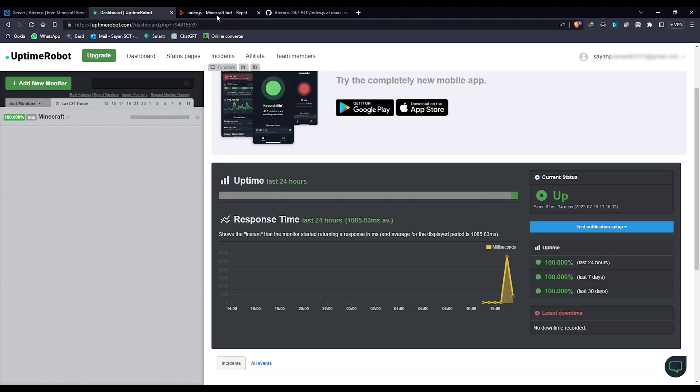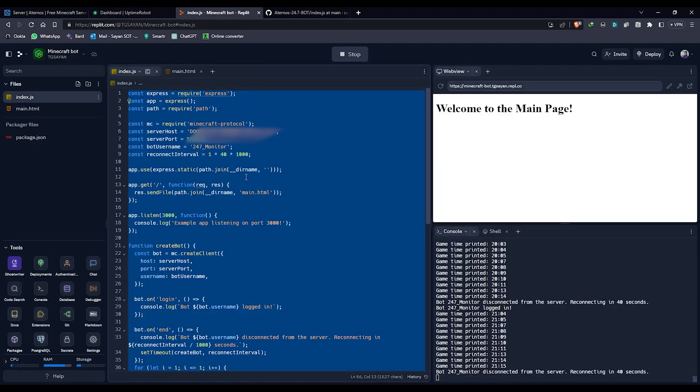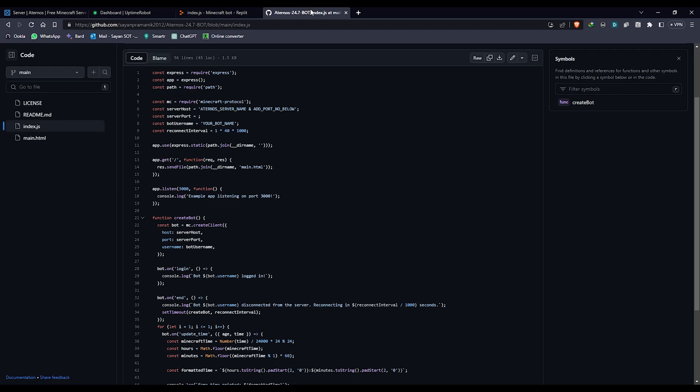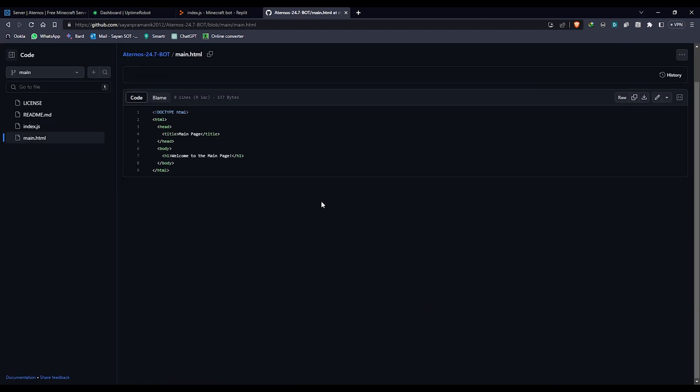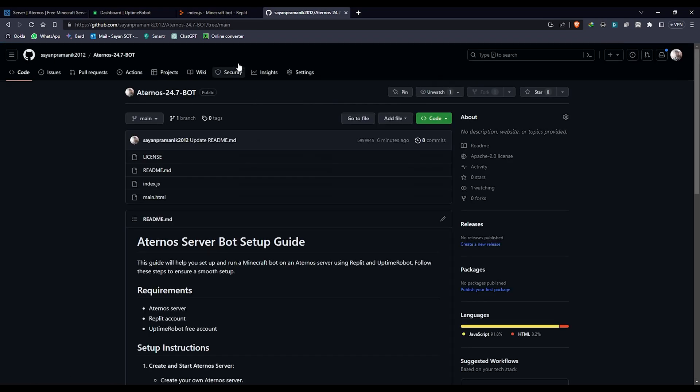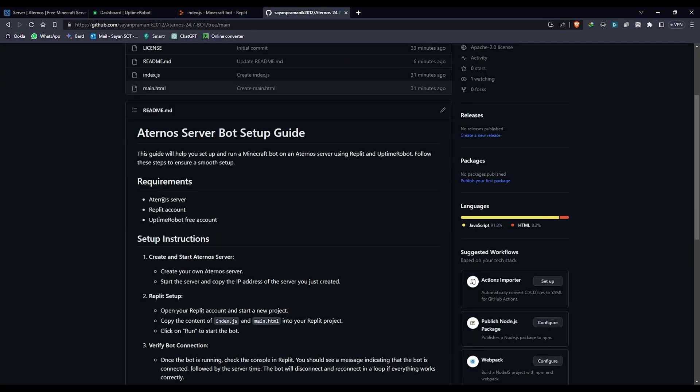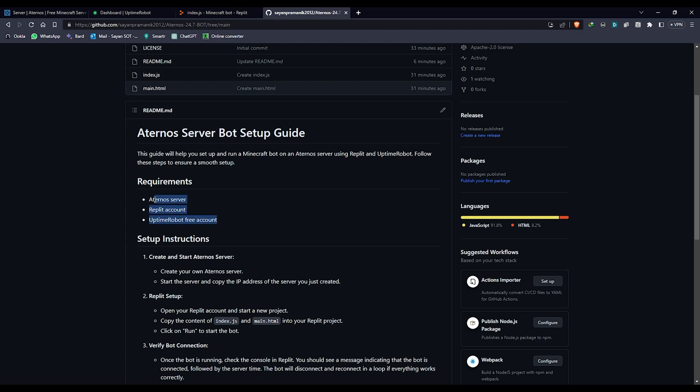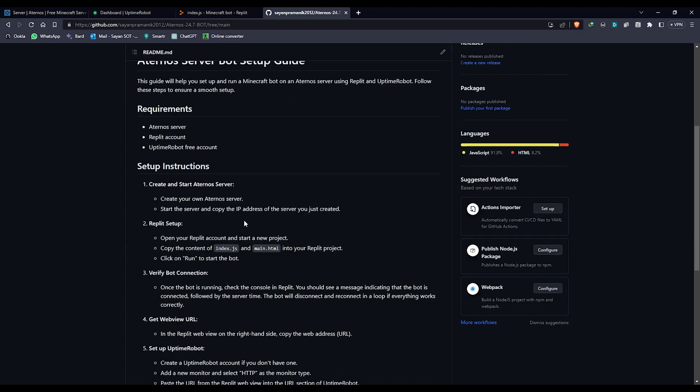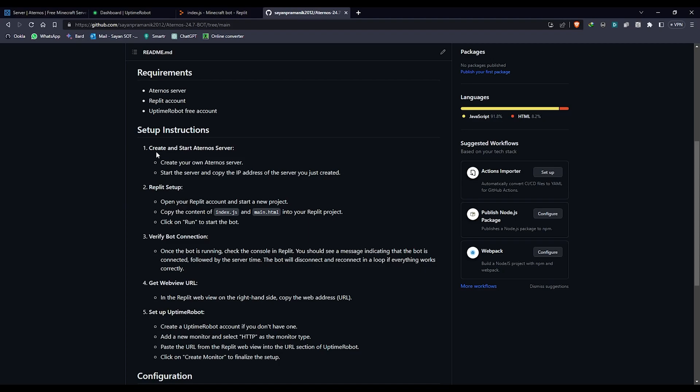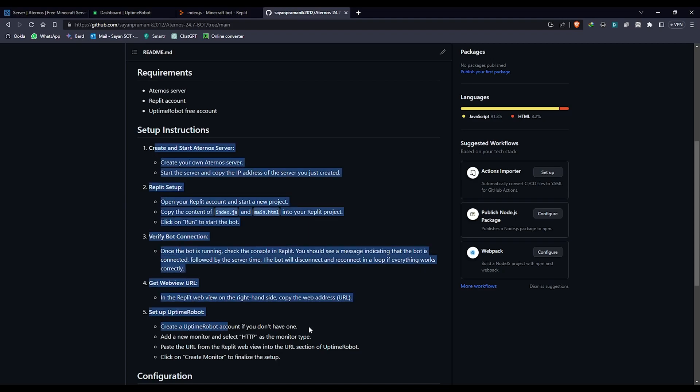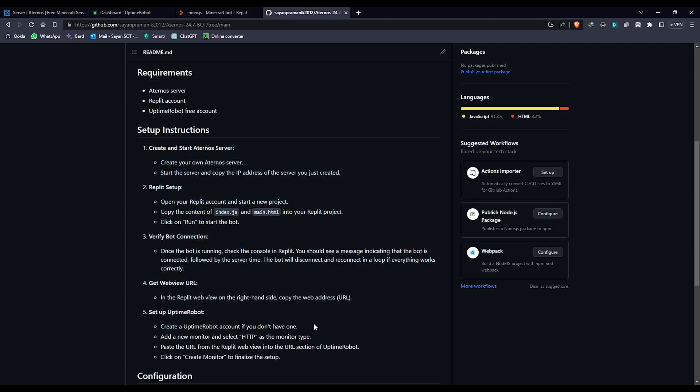This is the code - index.js and main.html. In order to make this work, I'm going to tell you how to do it. You need a few requirements: you need an Aternos server where you're going to launch the server, you need a Replit account, and an Uptime Robot free account. Obviously not going to pay for any of those things.